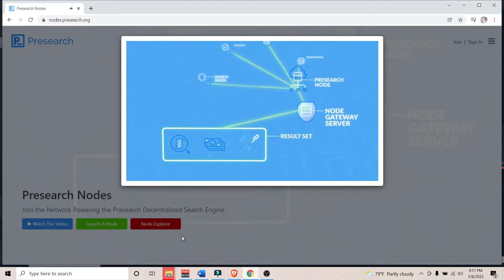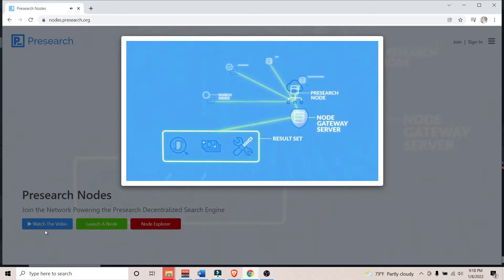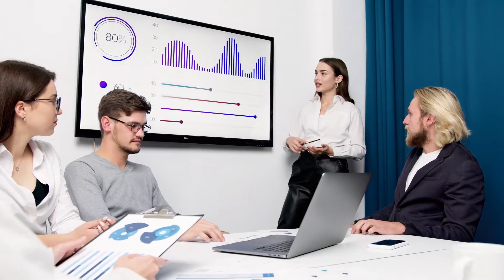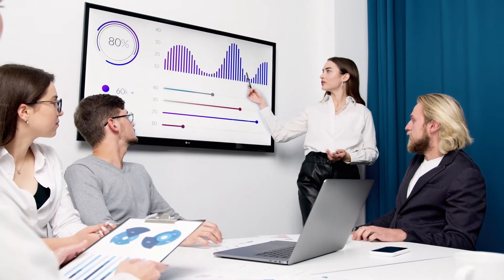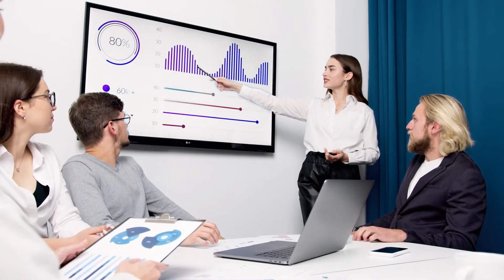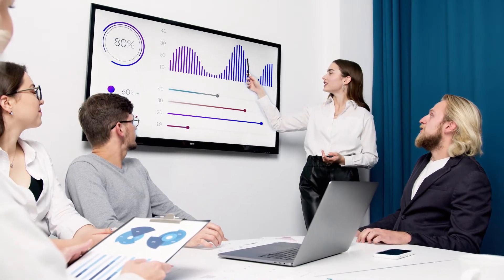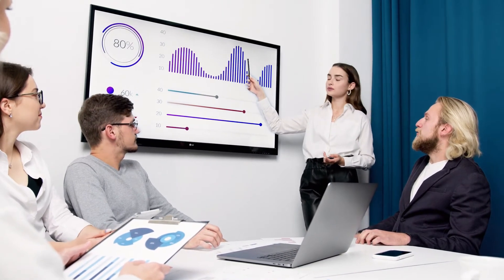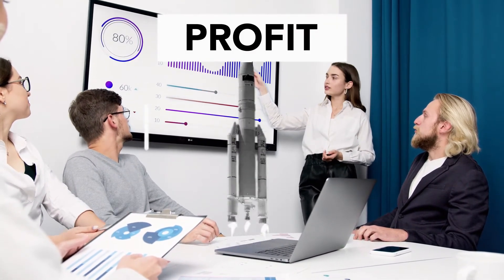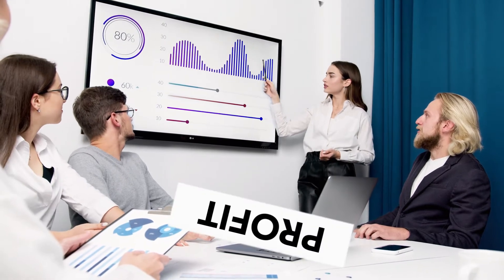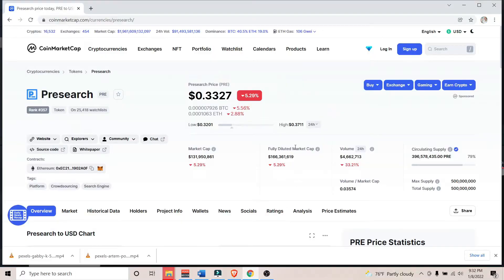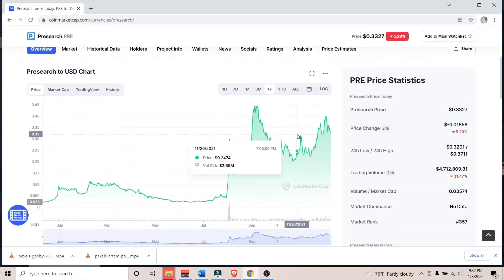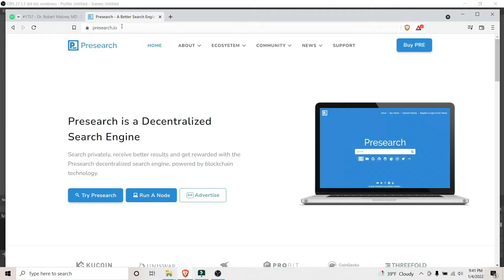But before I go any further, I have to make a few things clear. I am not sponsored or affiliated with PreSearch and I am not offering any financial or investment advice in this video. As it is with any project, this may take off, float for a while, or sink in a matter of days. There are no guarantees. But that should never stop us from exploring the magic of blockchain technology and precisely PreSearch in this video.